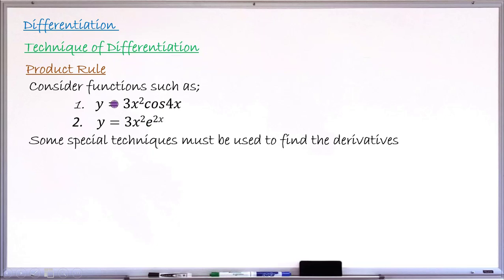Looking at these two functions, you can see that 3x squared is multiplying cos(4x), and each of these two can be taken as a function of x. Similarly, in the second function, 3x squared is multiplying e raised to 2x, and you can take each as a separate function of x — it is a multiplication in between. So for this type of function, we need another means of finding the derivative, and that is the product rule we are going to learn today.